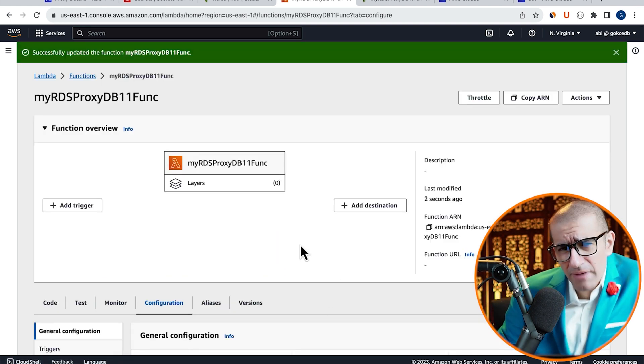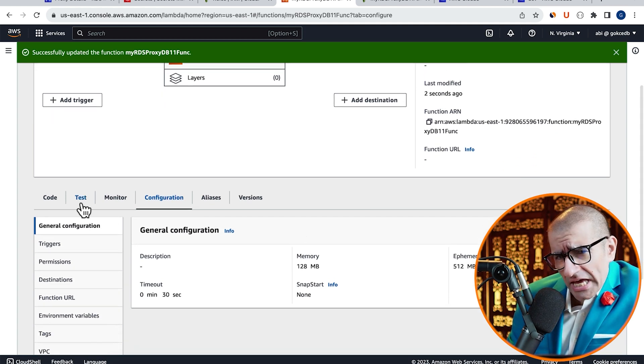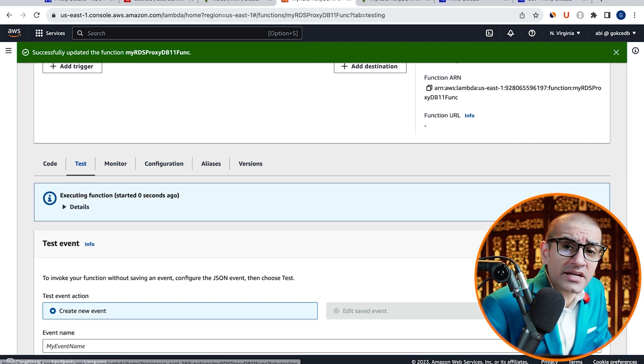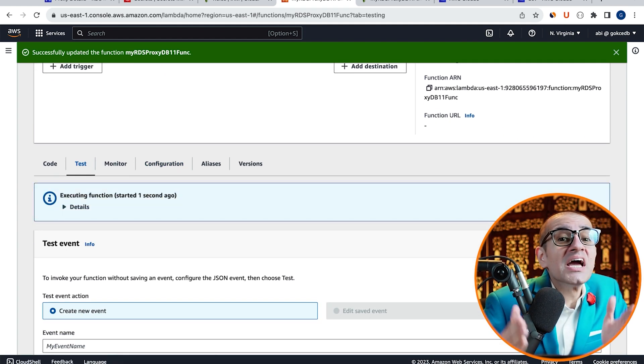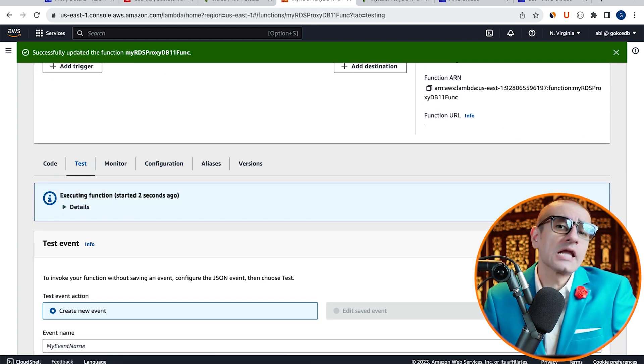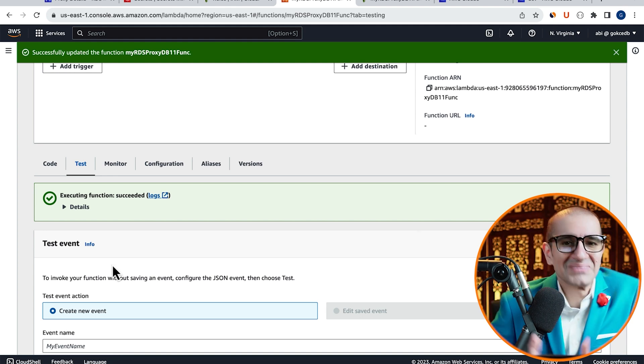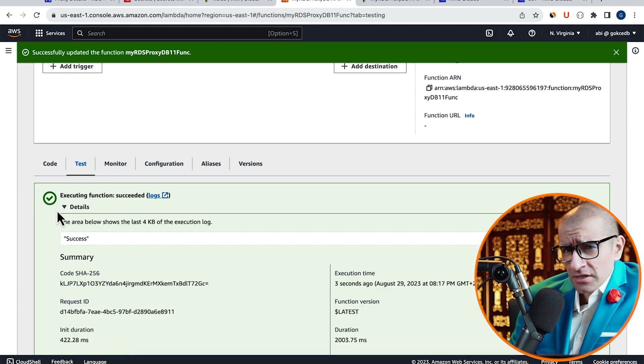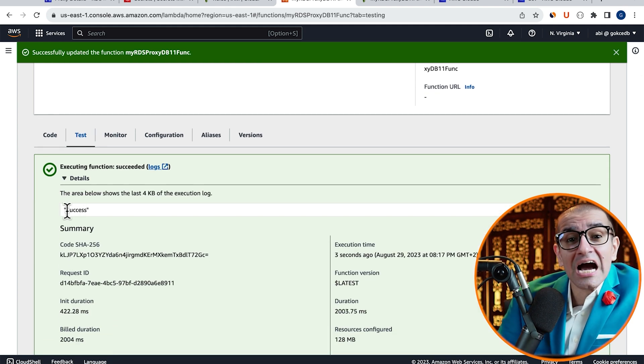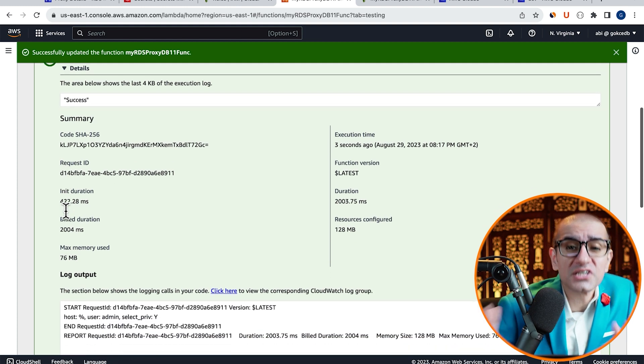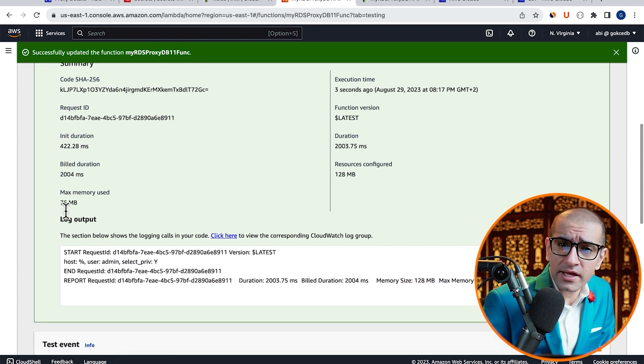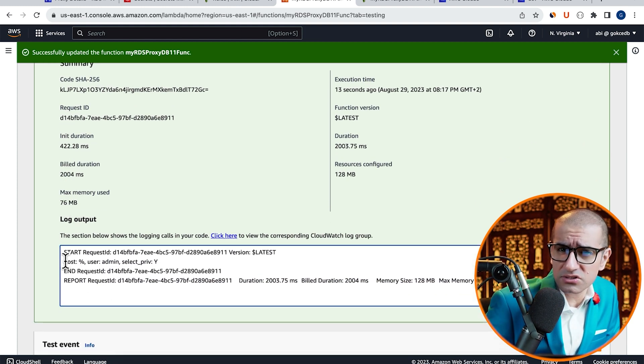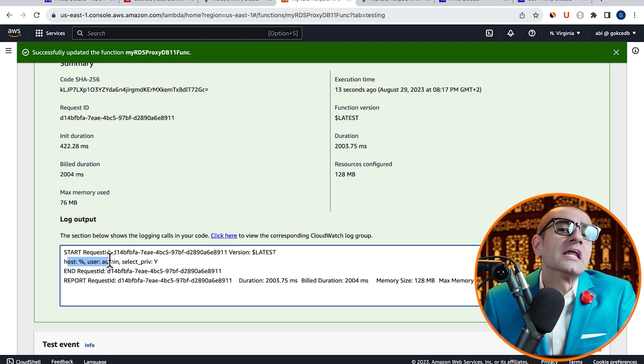Let's head back to the Test tab, and click on Test again to re-execute our Lambda function. Expand the Details section, and confirm that you see the output of your select query in the execution logs without any errors.